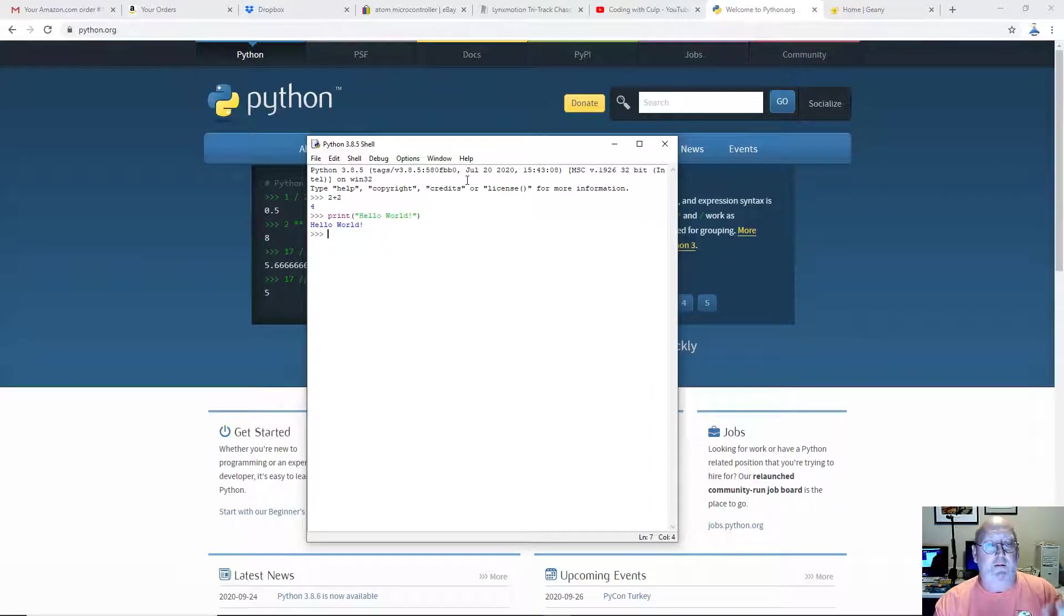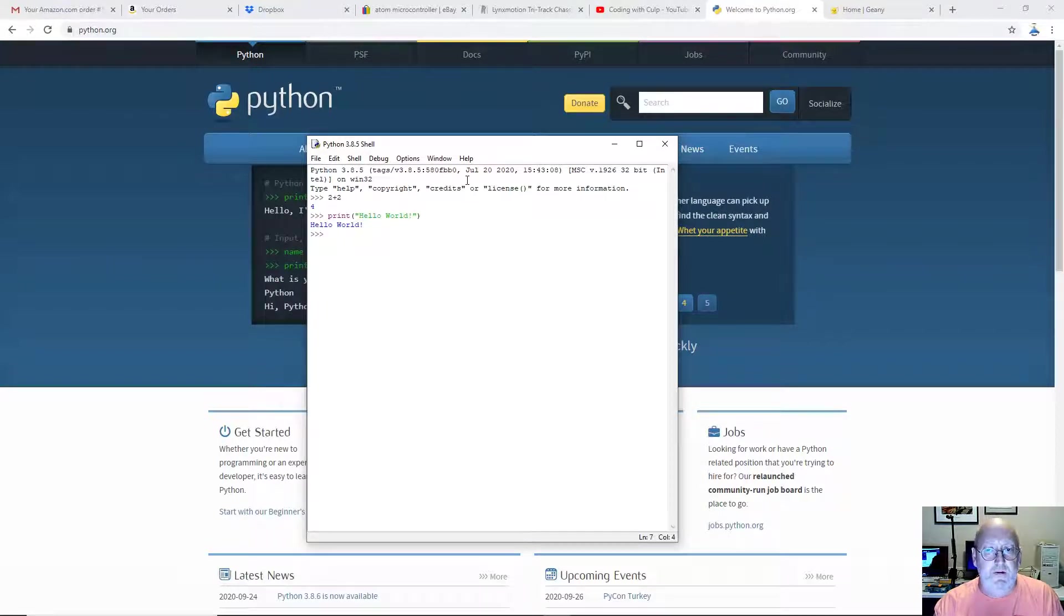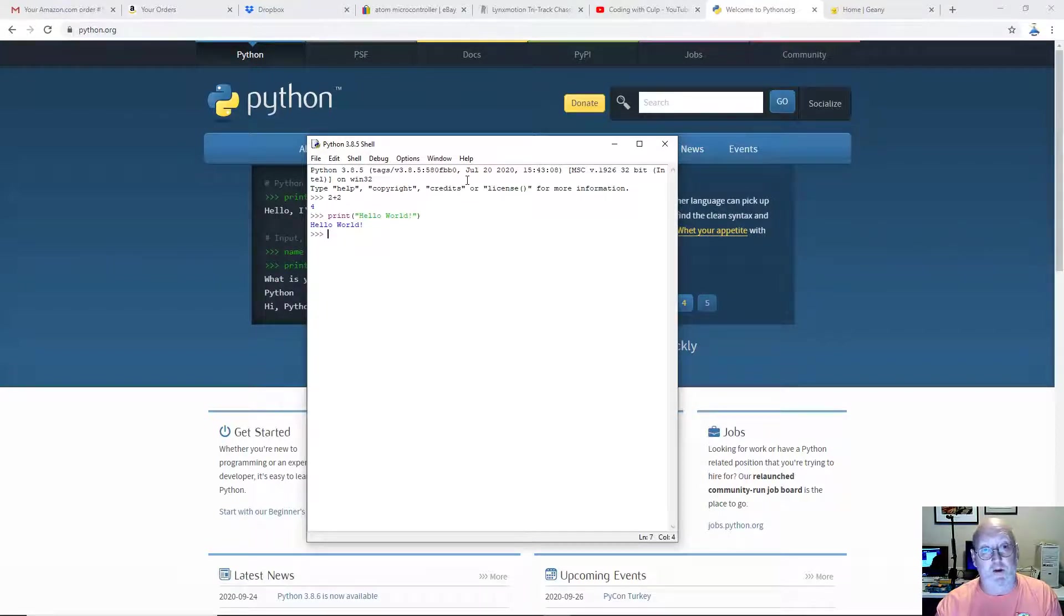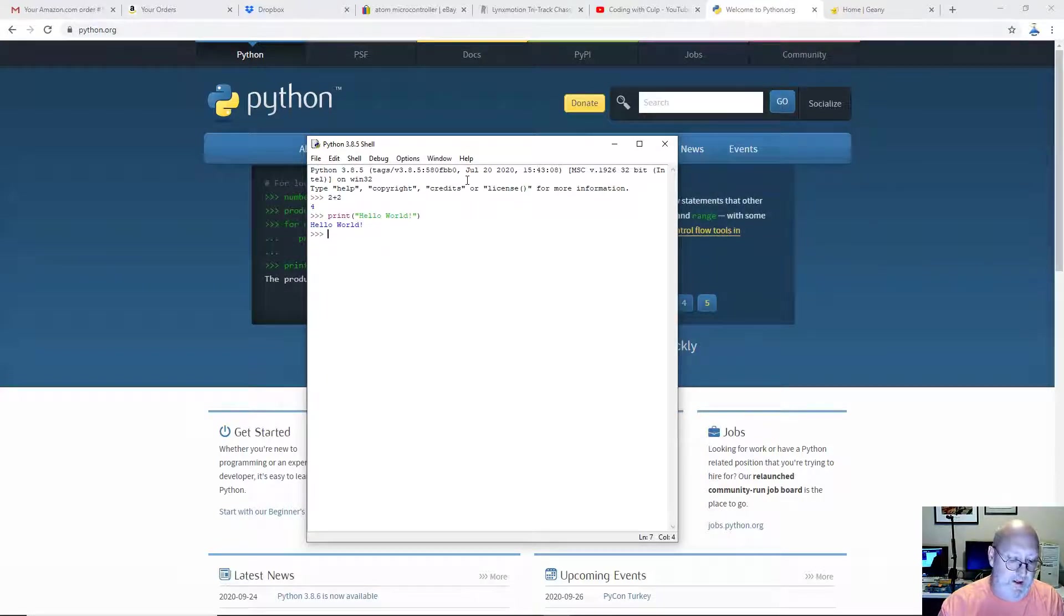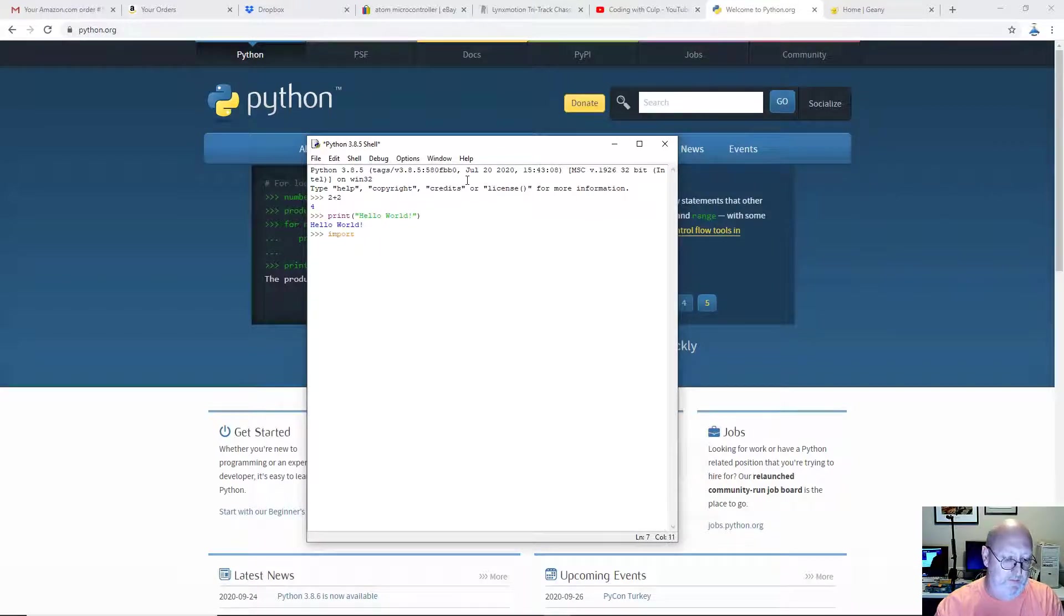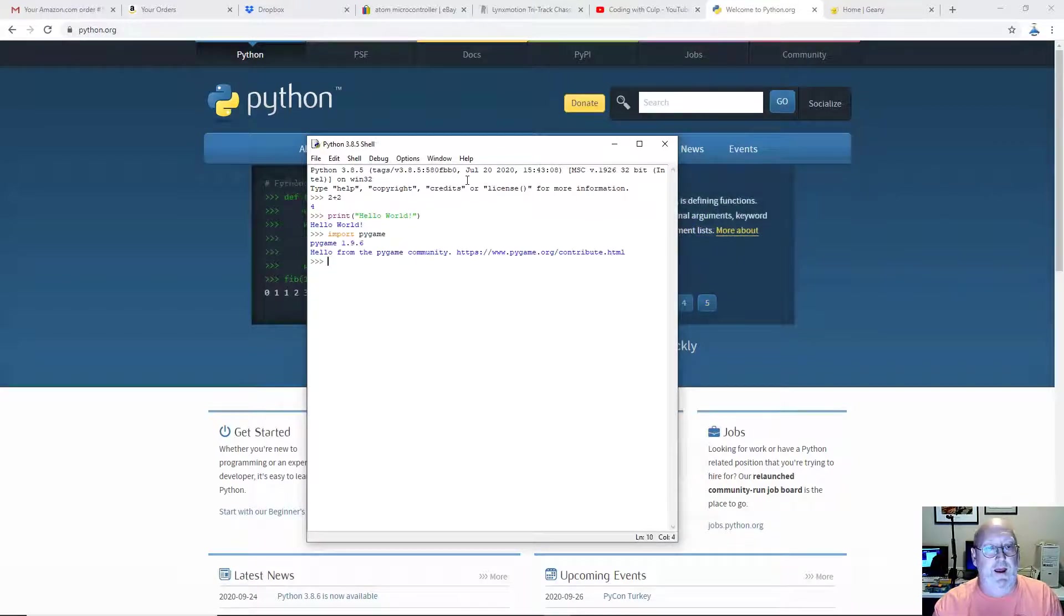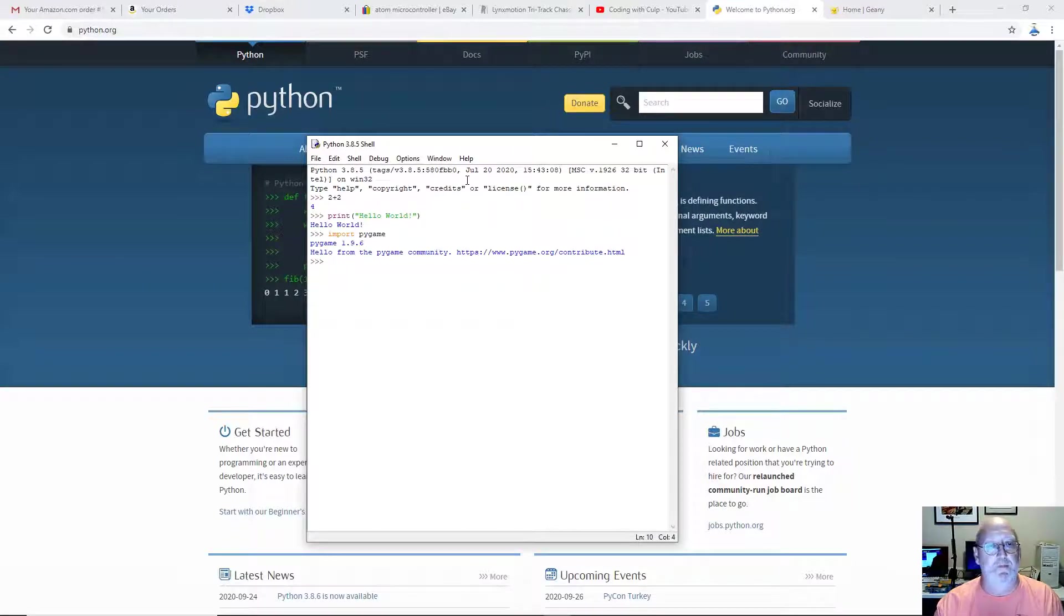Now we want to install Pygame. Pygame is a game programming library specifically for Python. It's really good. We're going to be using it a lot in a lot of the videos that I do. We can test to see if it's installed. It shouldn't be installed by going import Pygame. Well, I do have it installed because I just installed it a little bit ago. But I'm going to show you how to install it.